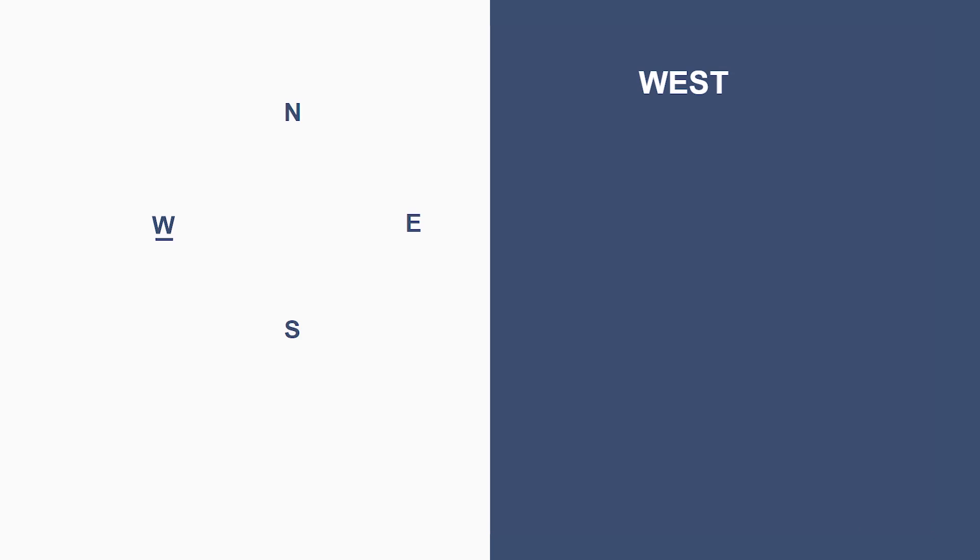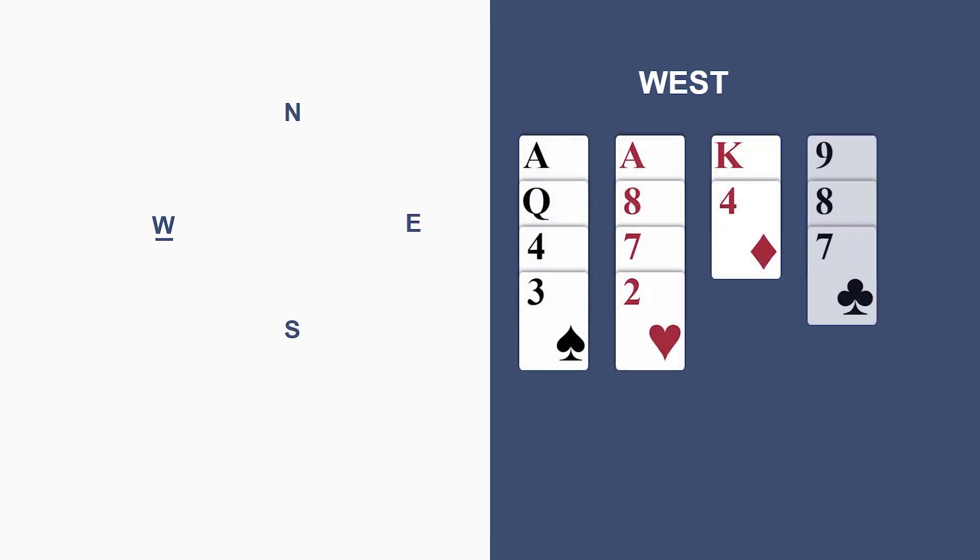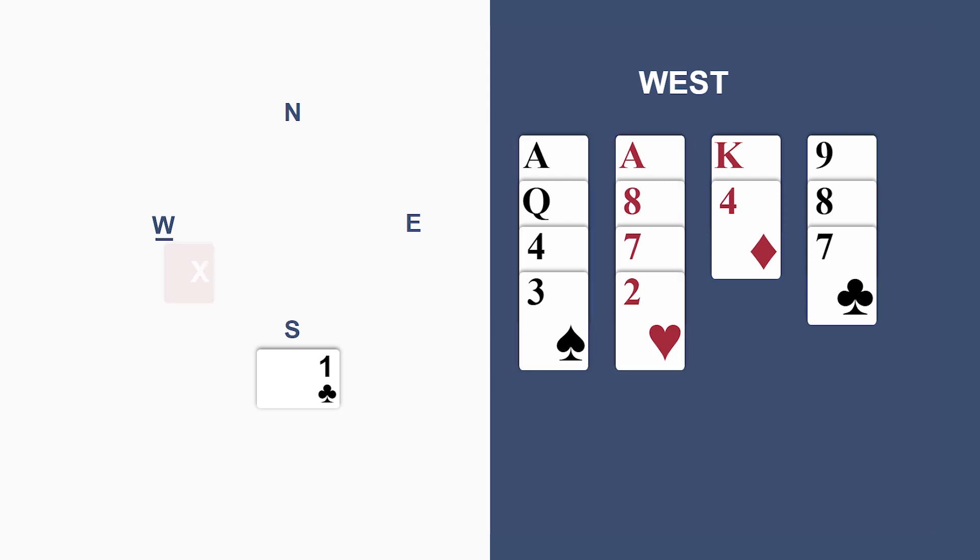Now, here, theoretically, you don't quite satisfy the SOS criteria. You have fewer than three cards in diamonds and three cards in their clubs. However, because you've got four cards in both majors, I would definitely recommend a takeout double.